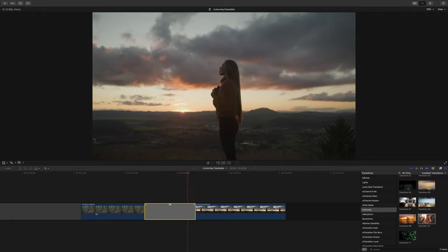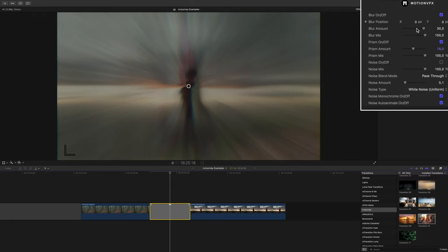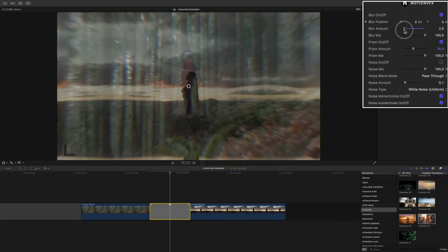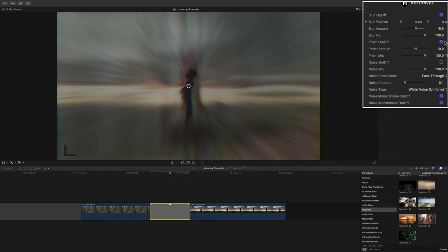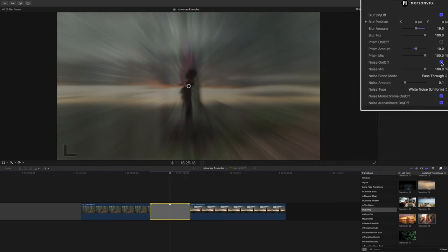In our inspector we can adjust the blur amount, turn off the prism effect if we want, which just adds a slight RGB outline to your edges, and we can decide if we want any noise added or not.